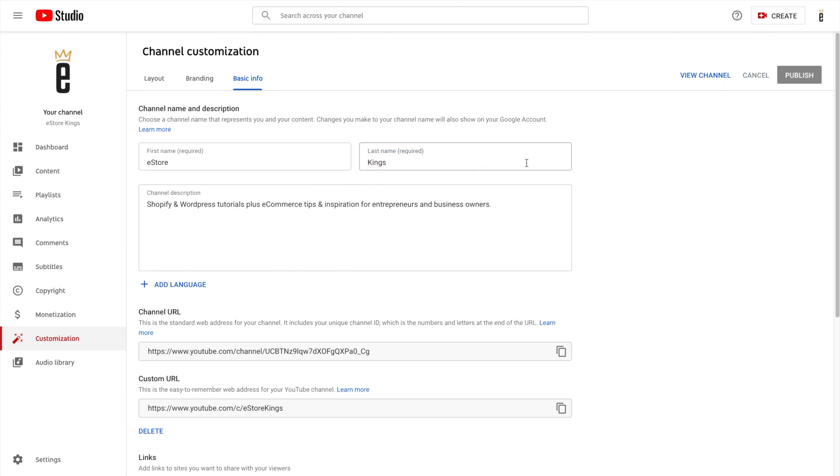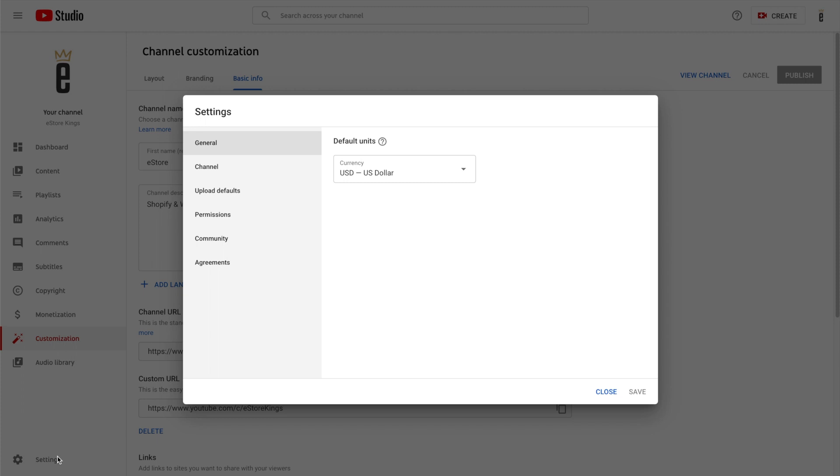So I'm going to undo the changes that I just made and instead of doing it this way I'm going to go down to settings in the bottom left hand corner and then click on channel.